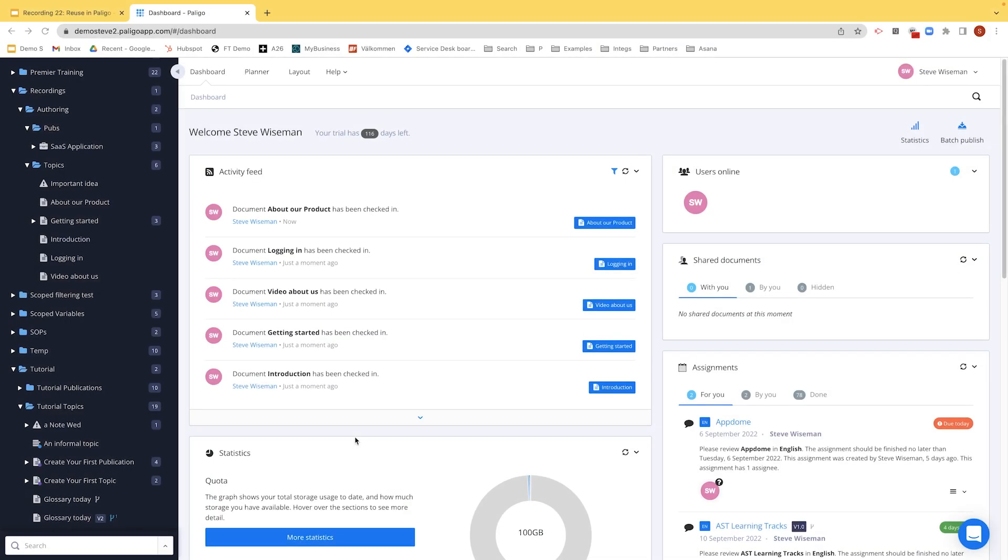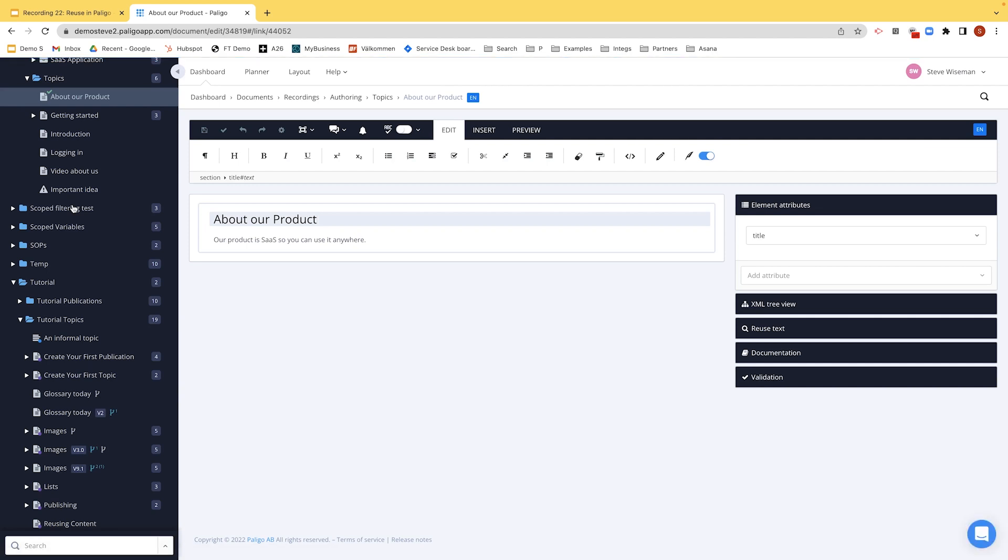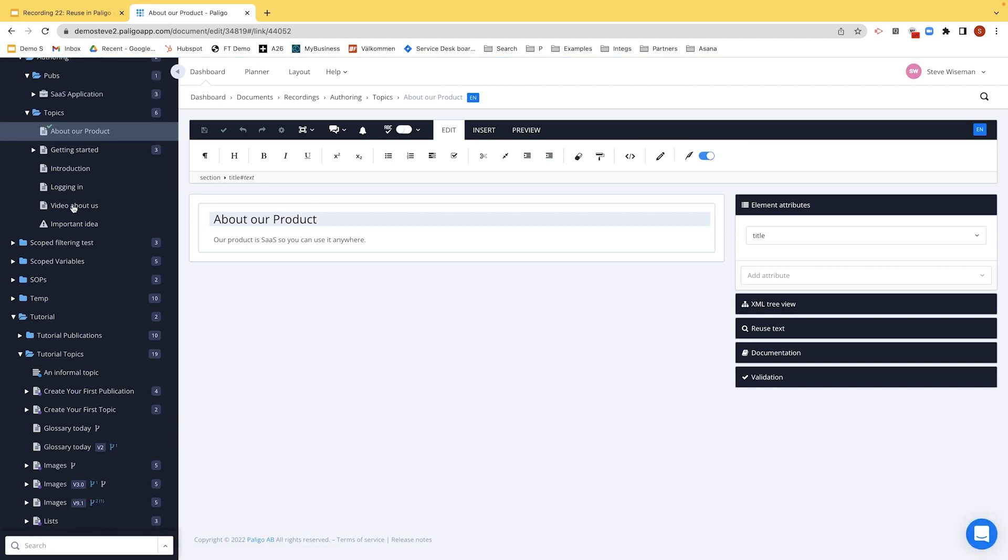So first of all, let's go and reuse content inside an existing section. Let's go to About Our Product. Remember, we just click on it and it opens in the editor.